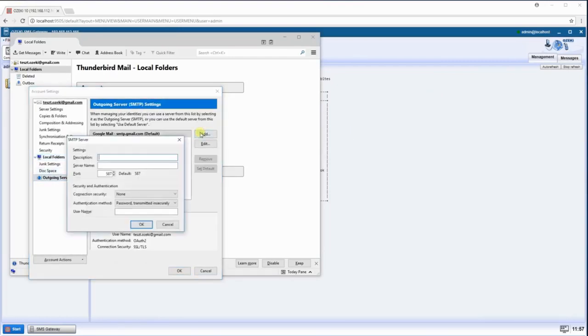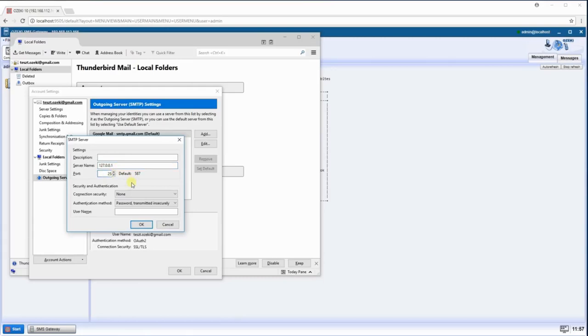Now click on Add. Enter the IP address next to Server Name into the text box. Then change the port to 25 and click OK.